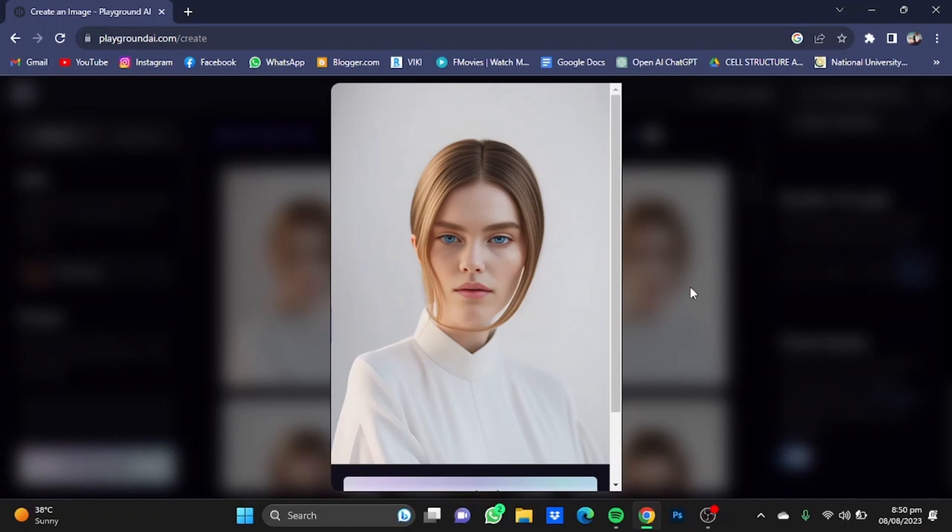So that's pretty much it, and that's how you can use AI for making a self-portrait. Hope you guys liked it. Thanks for watching, bye!